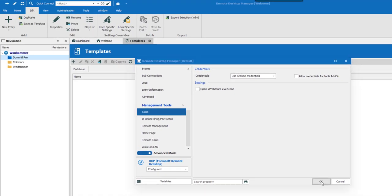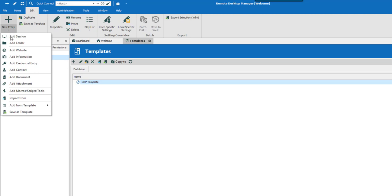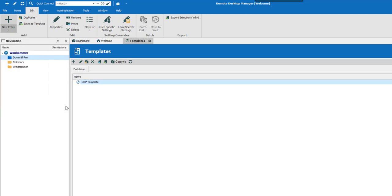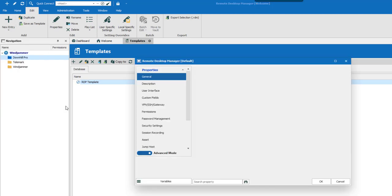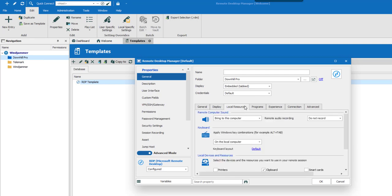If you then want to use your newly created template, go and edit new entry and select Add from Template and a list of all your created templates will appear. If I select the template we've just created you'll see that the settings I've changed are right here.